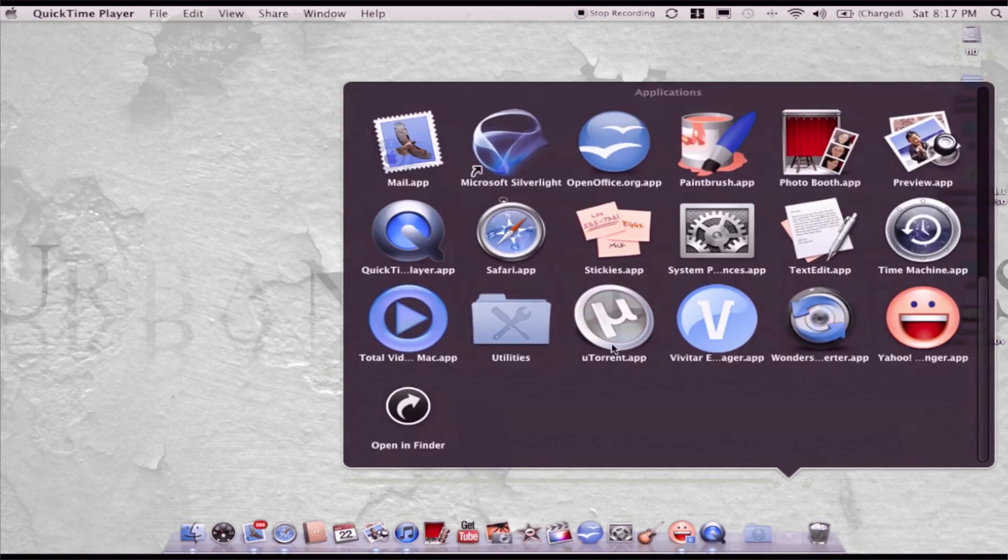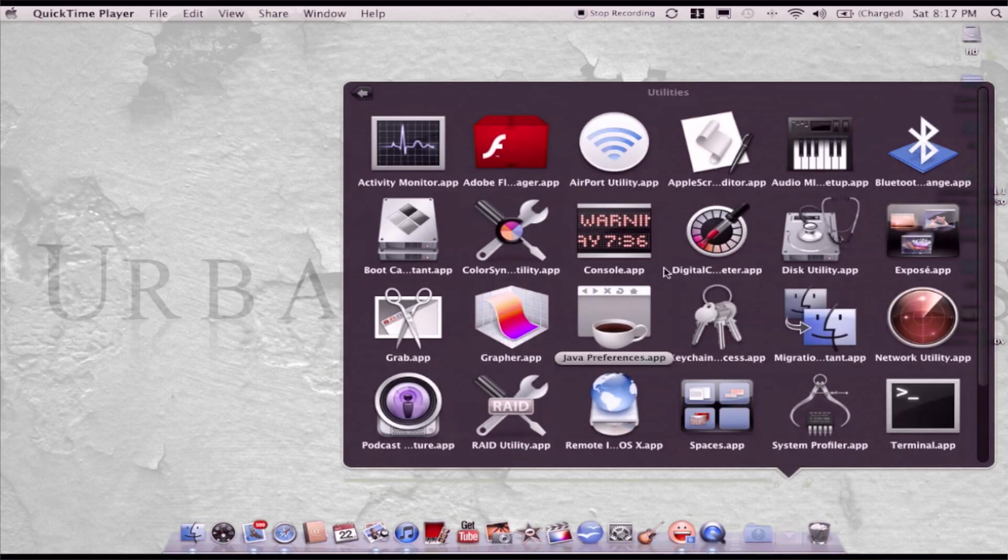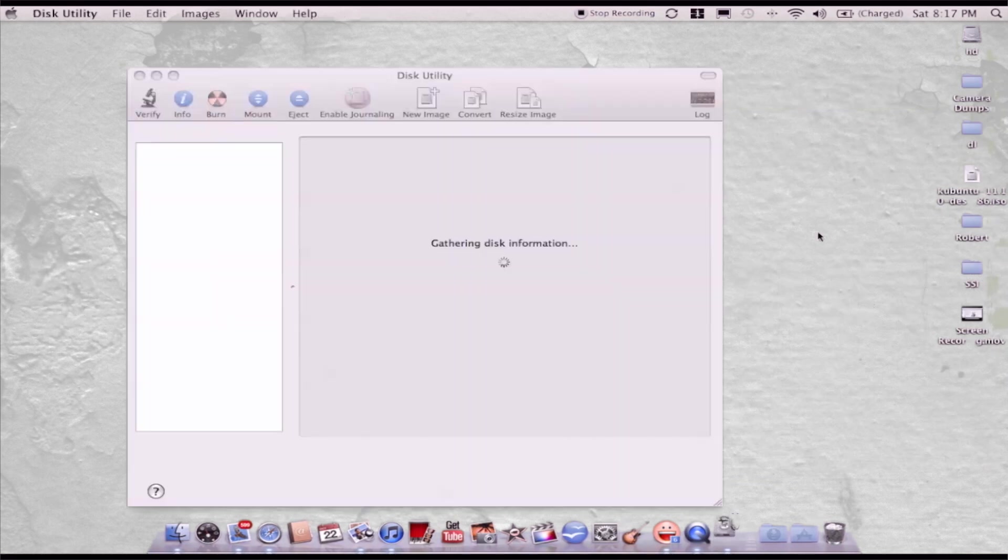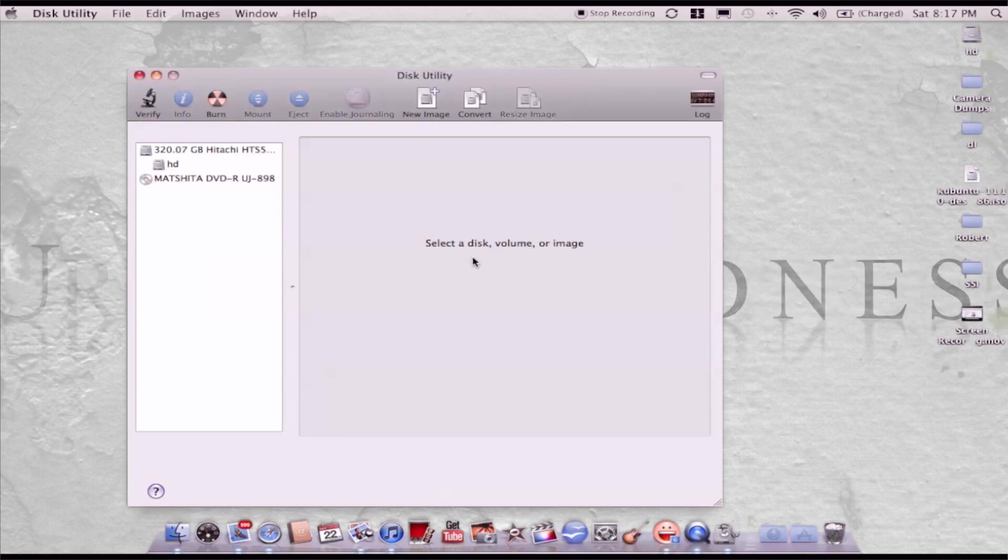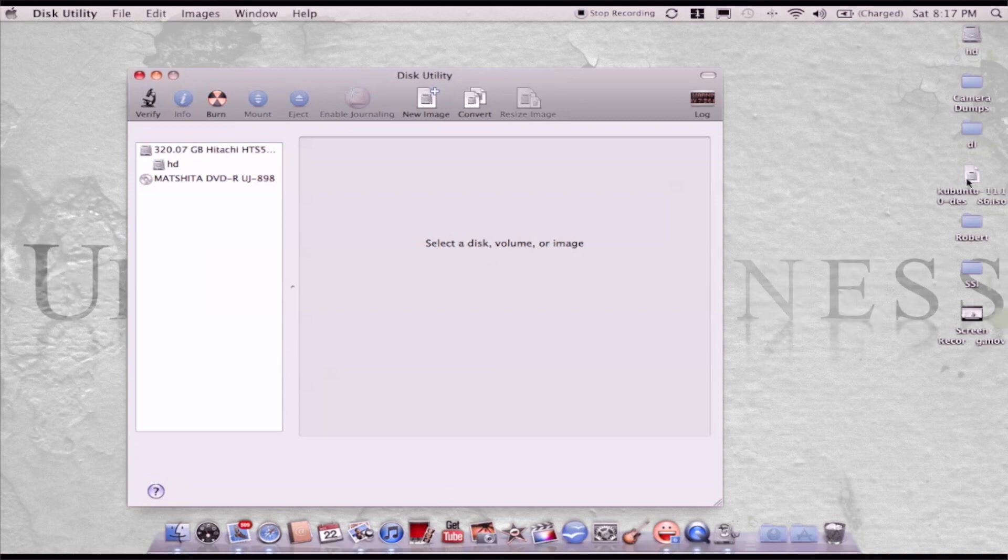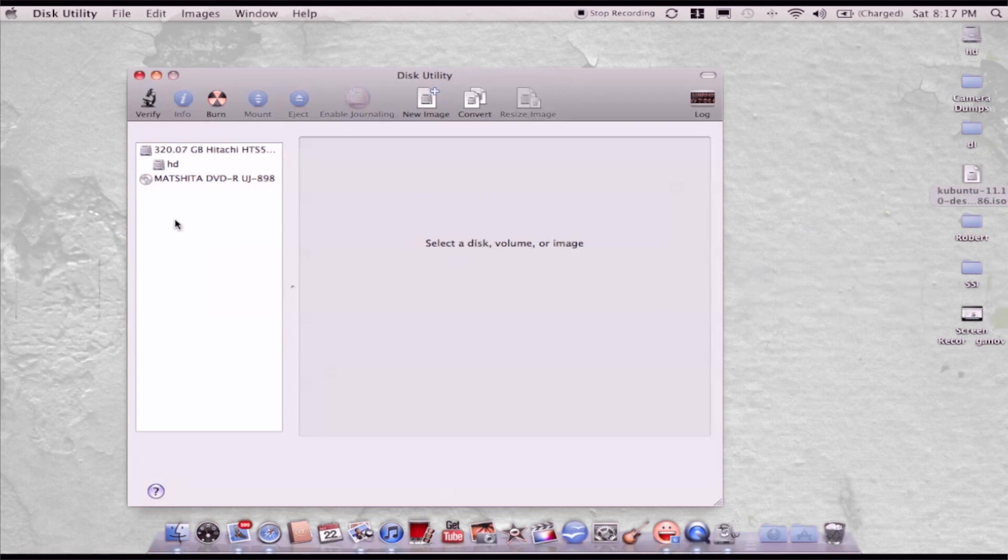Go into Utilities, then you want the Disk Utility app. Now it will come here and say select a disk, volume, or image. This is my ISO file right here. I'm going to drag that right there.